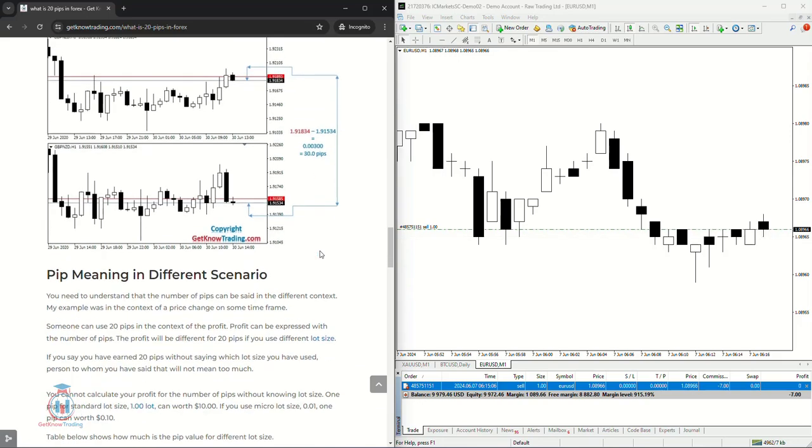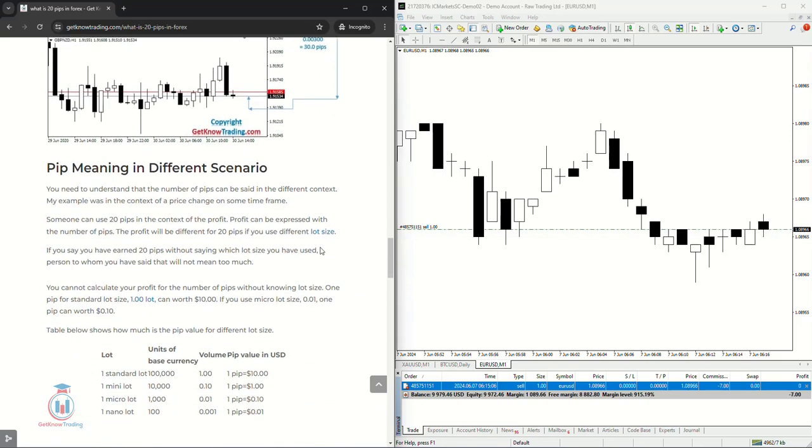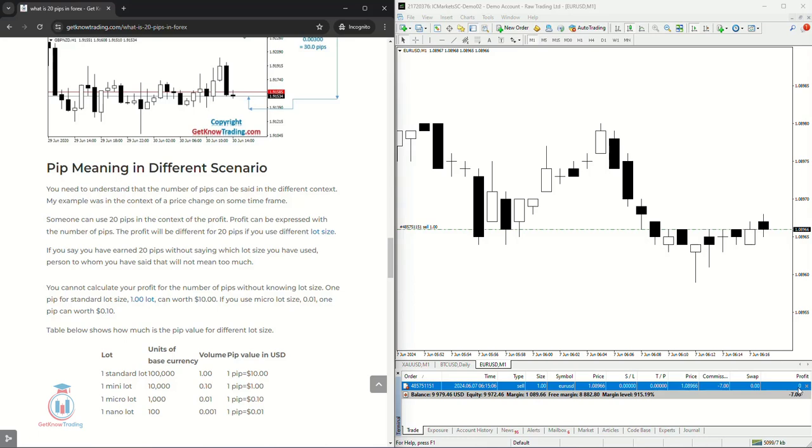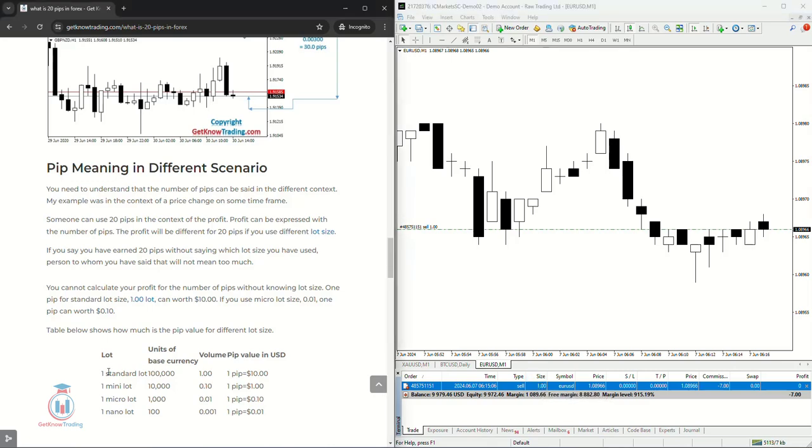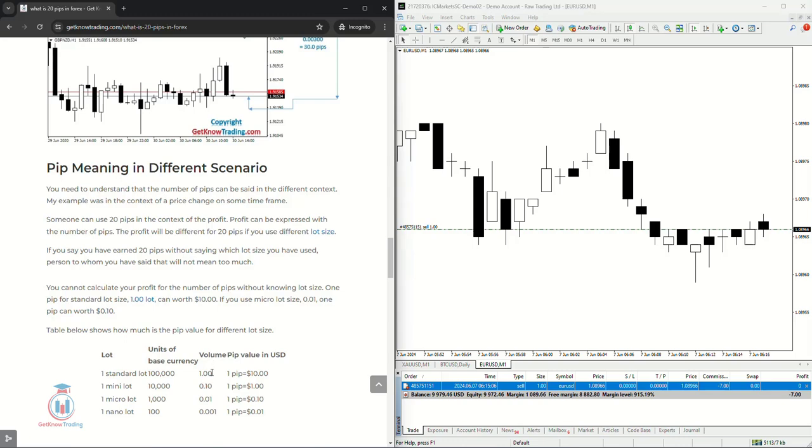Now the pip meaning is very important because how many number of pips you have earned that have moved in your direction represents also how much money you will make, because each pip has its value which is defined by the lot size. In my case I have put lot size as a standard lot which means here one standard lot where I put the volume equals to one.